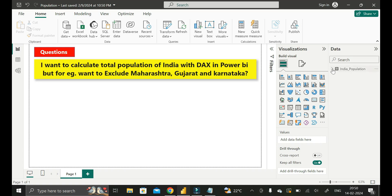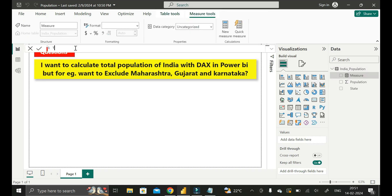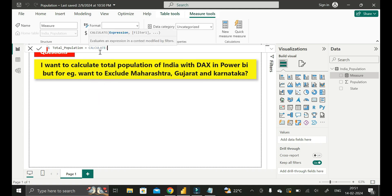To do that, first we have to create one calculated measure on this particular table called Total Population of India. Just right-click on the table, then click on New Measure, then rename it as total_population, then type equals. Here we will use the CALCULATE DAX function because our requirement is to calculate the total population of India. This CALCULATE function takes two arguments: one is the expression part and the next is the filter part.